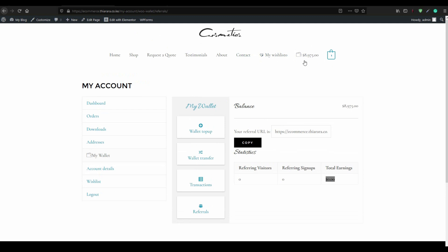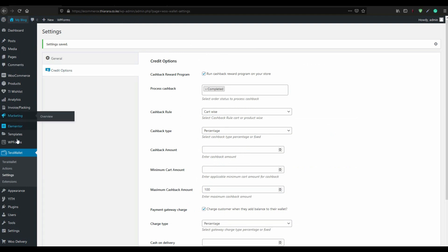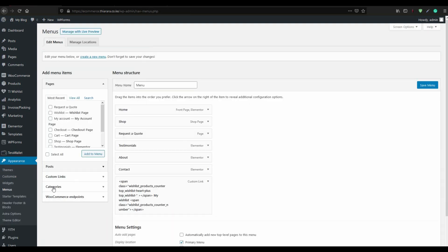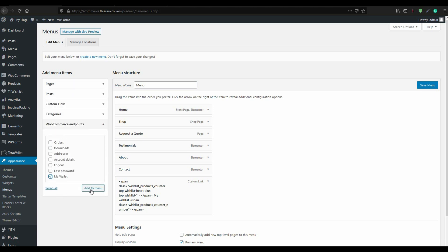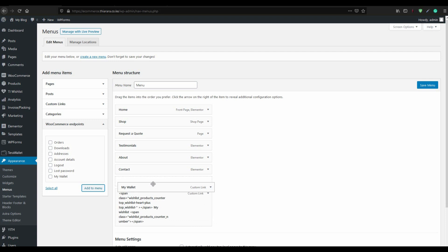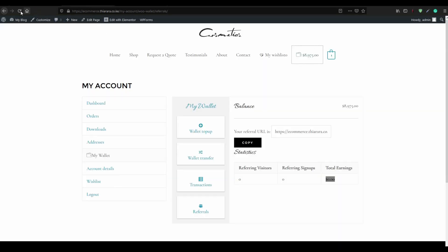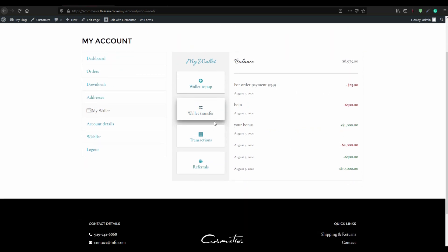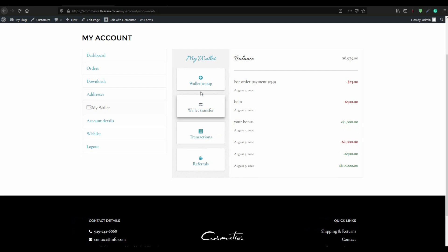If the wallet option doesn't appear in the menu and you want to add 'My Wallet' there, it's very simple. Go to Settings, then Appearance, then Menus. Come to WooCommerce Endpoints, select 'My Wallet', add to menu, set where you want it, and save. Refresh your page and you'll have your wallet on your menu.